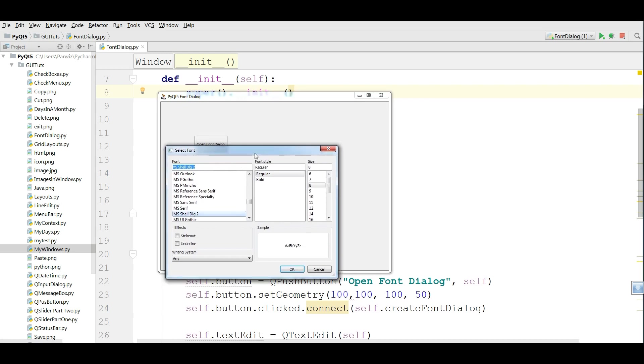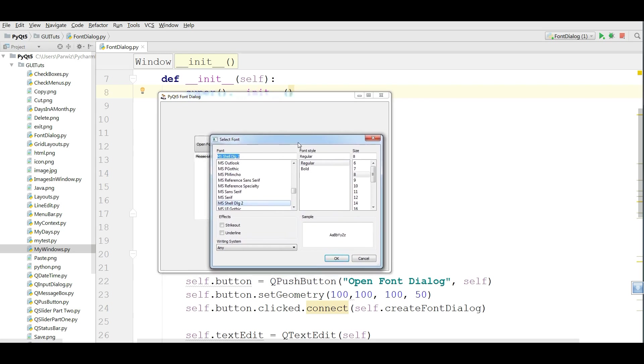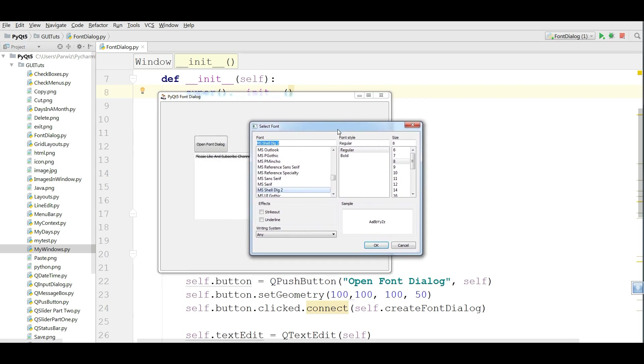Thank you guys. This was our font dialog in PyQt5. If you liked the video, please subscribe the channel and also please like the videos for the further video.